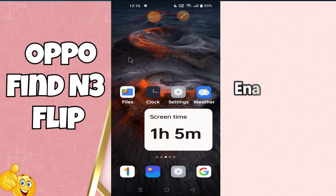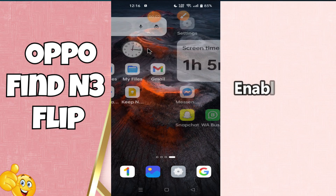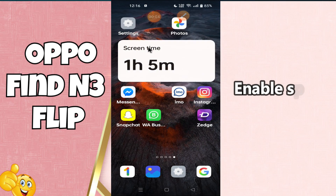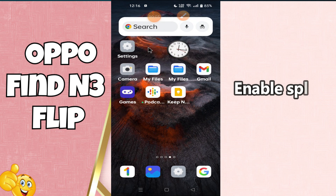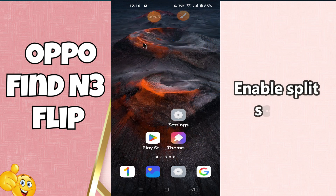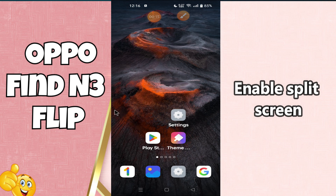Hi everyone, welcome to another video. In this video I am going to show you how to enable the split screen in Oppo F5 and F3 Flip. If you want to enable the split screen, I will show you how you can do it. Before I start, if you are new to my channel, don't forget to subscribe and press the bell icon for further details. Now let's watch the video and learn about it.